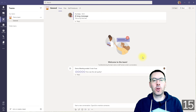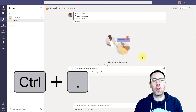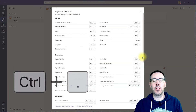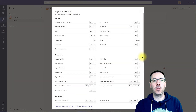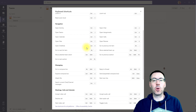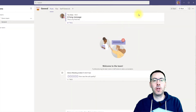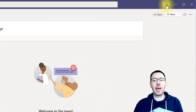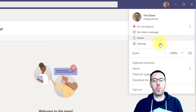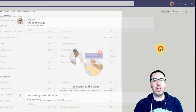Any time you want to see more shortcuts, press Ctrl+Full Stop. That brings up the shortcut menu with all the shortcuts available in Microsoft Teams. The other way to get to that is by going to your profile picture at the top and clicking on Keyboard Shortcuts from the menu.